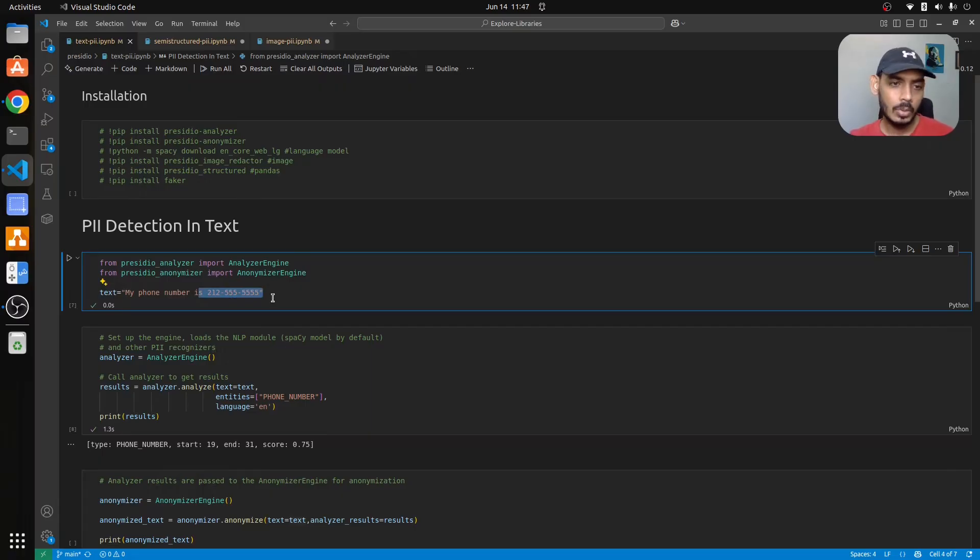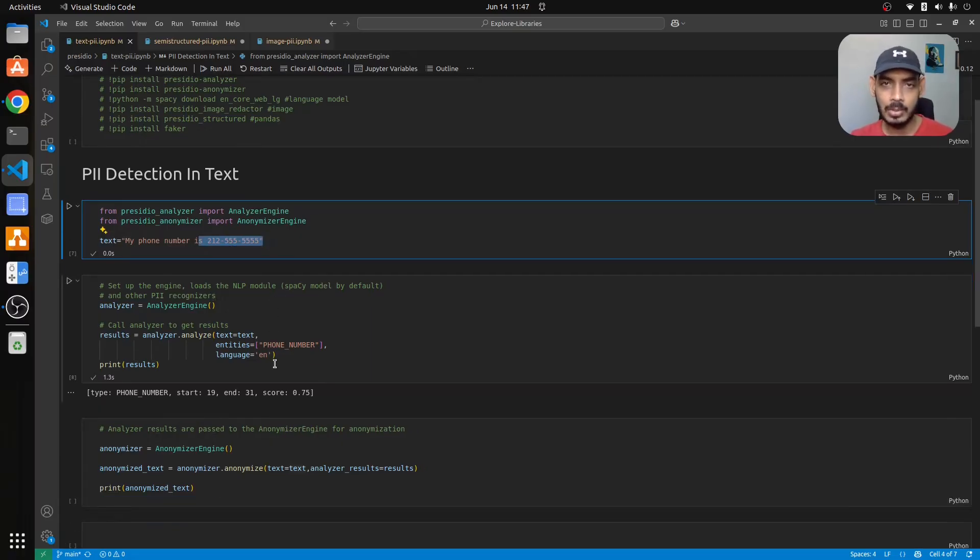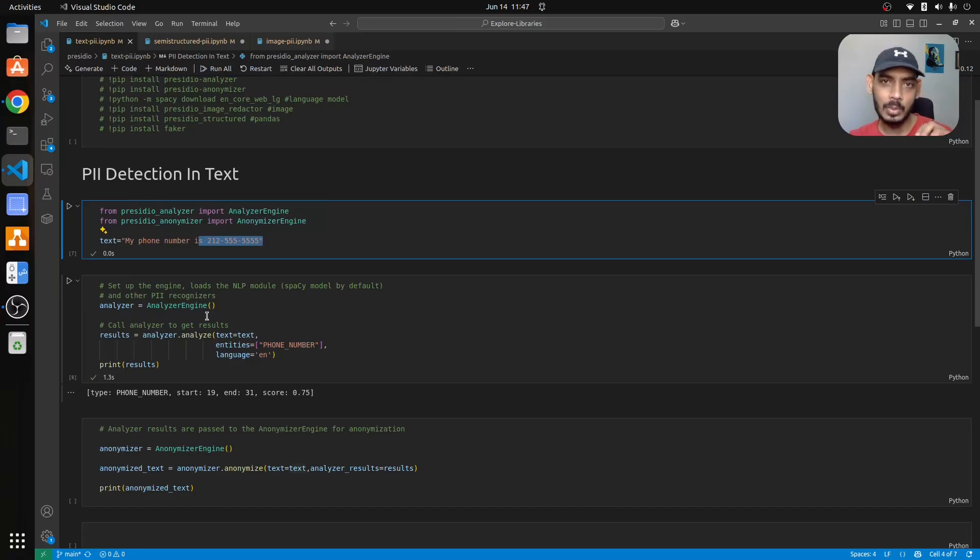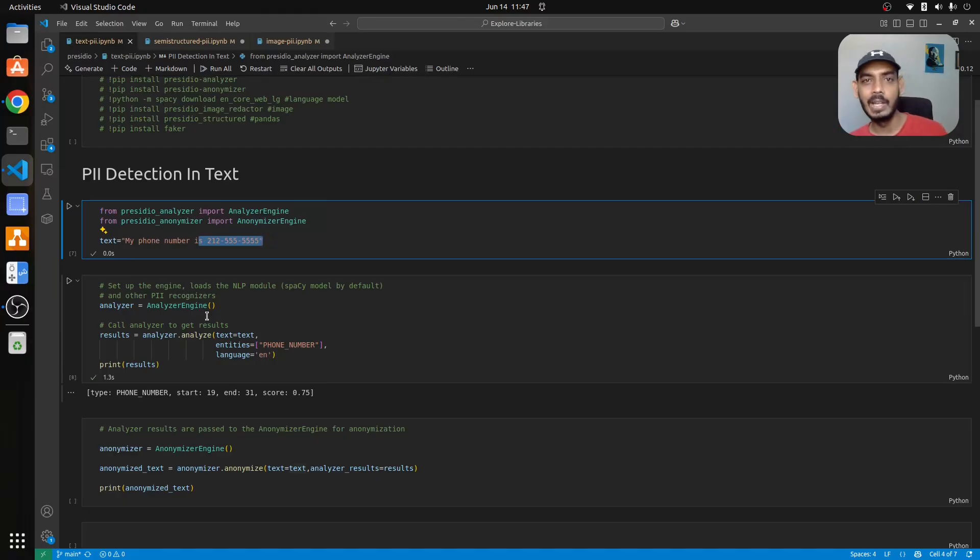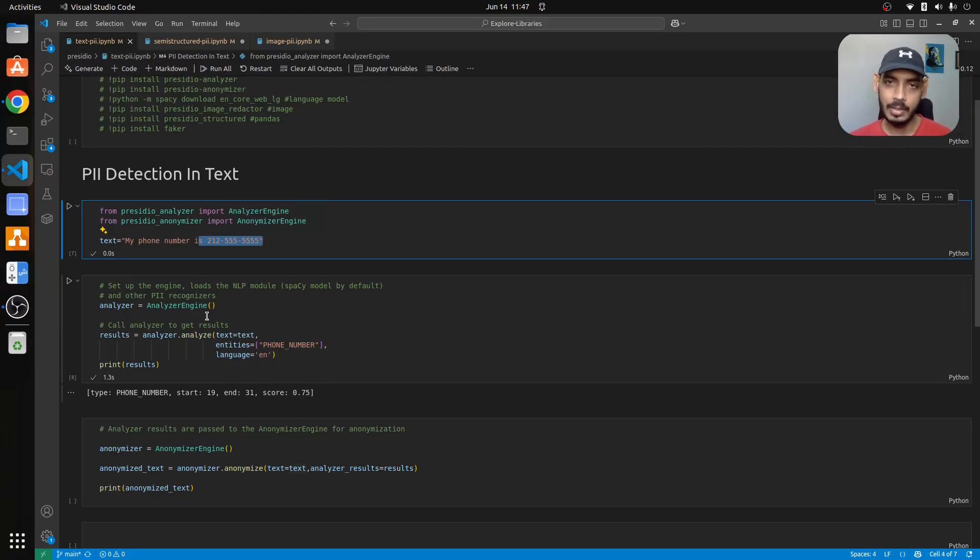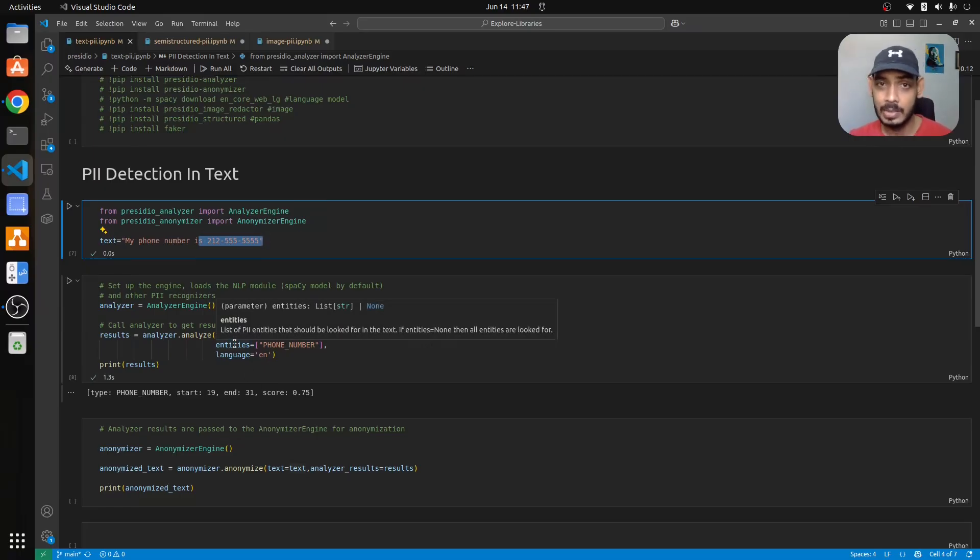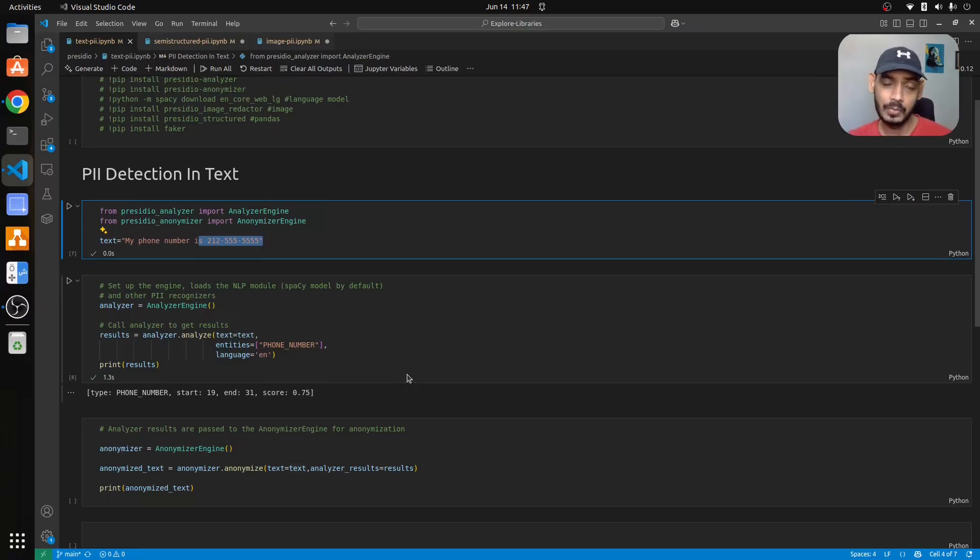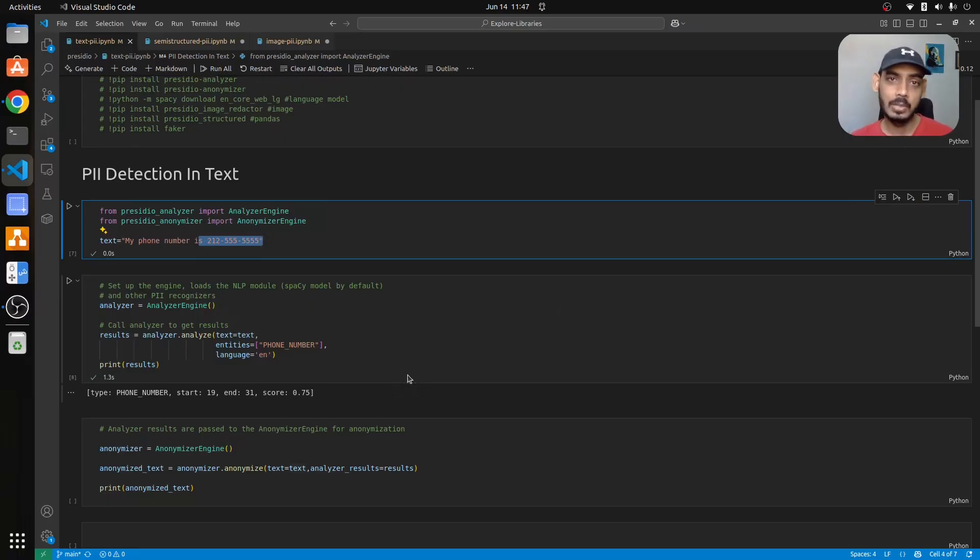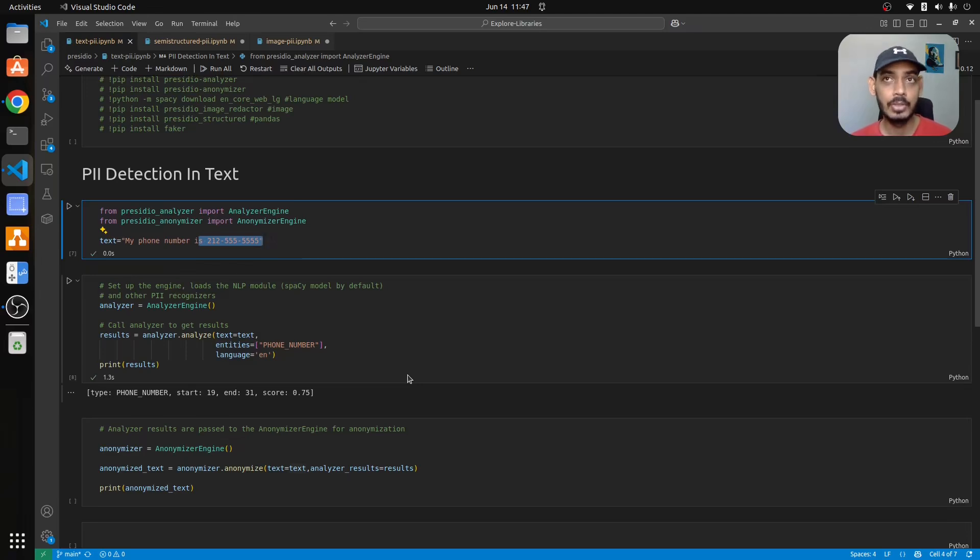Once that text is there we initialize the analyzer engine which will try to analyze the input text and find PII information with the help of certain models, in this case it's spaCy. We also pass in the entities that it has to detect which is phone number, because a particular input string can contain multiple PII information and which you want to detect we can pass that into entities.